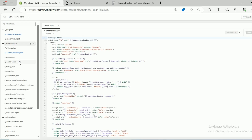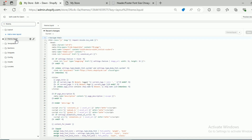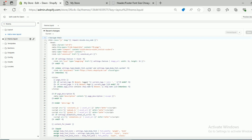On these files, you have to search for the theme.liquid file. If you cannot see it, you can search for 'theme.' and you can see the theme.liquid file appear. Click on the theme.liquid file and here you can see a lot of coding.